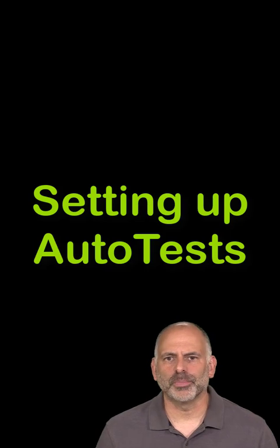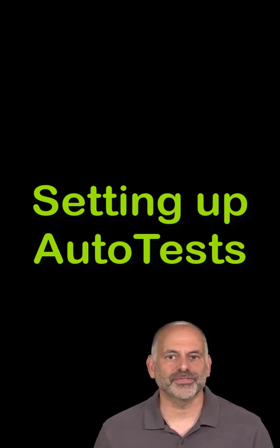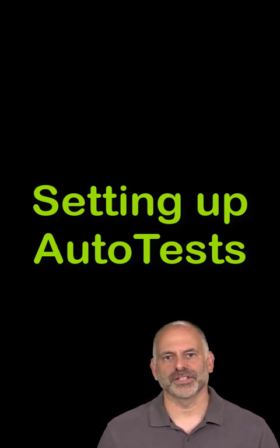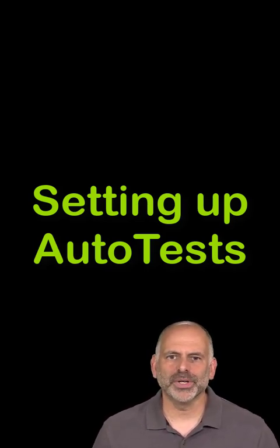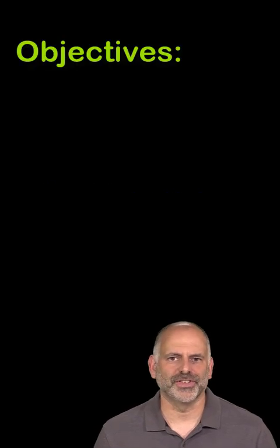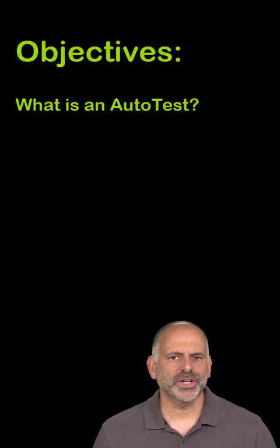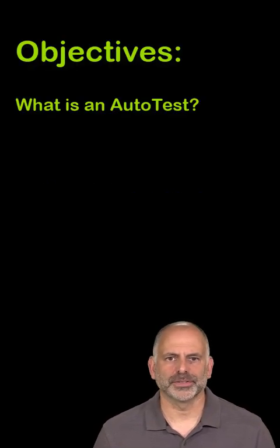I'm going to take you through the process of setting up the three different types of autotests. Before we get started, let's review the key objectives of this video. These are, what is an autotest?